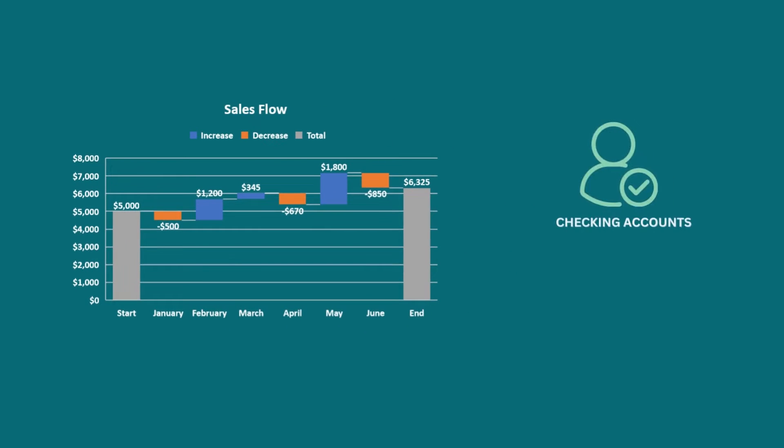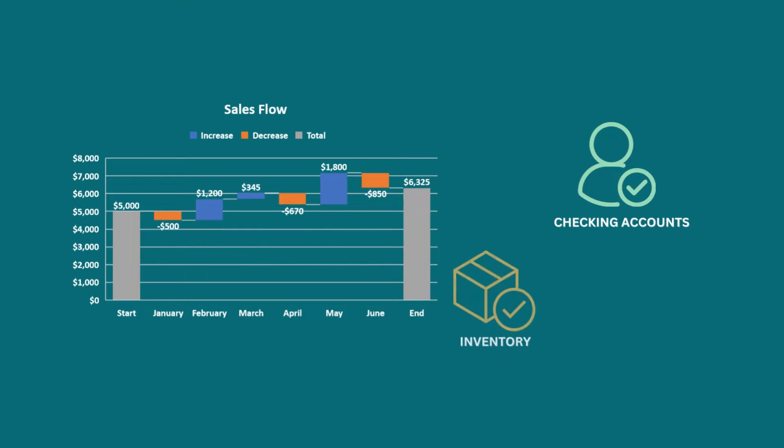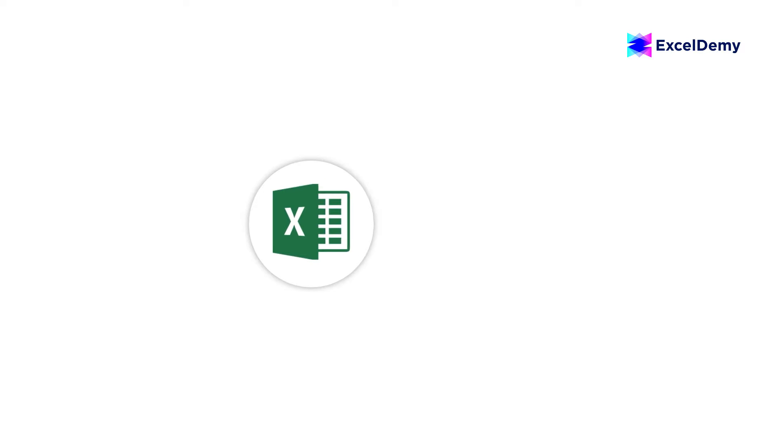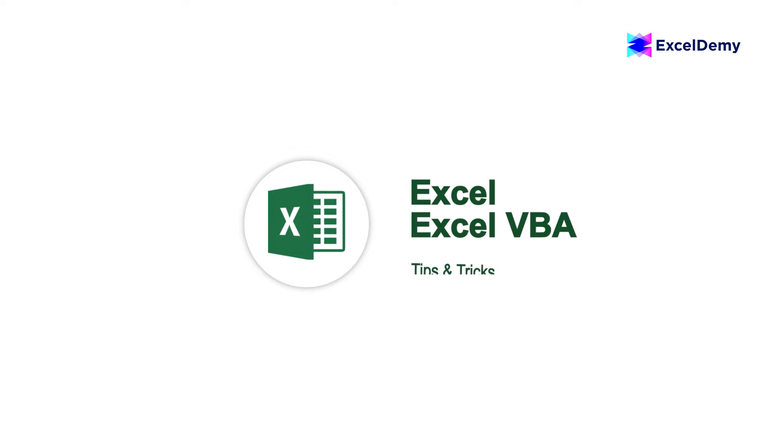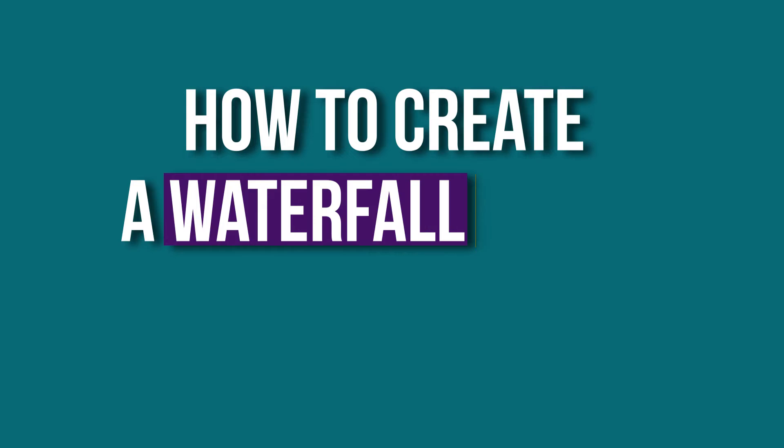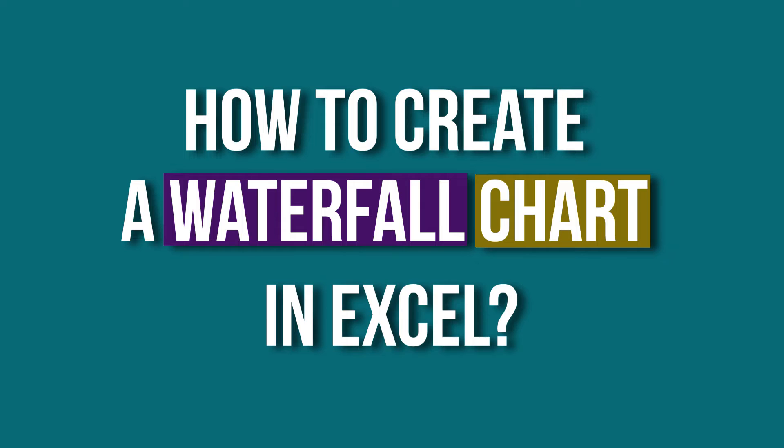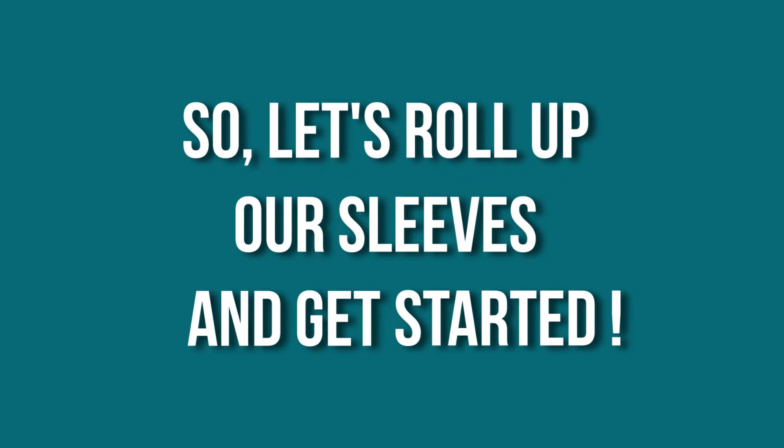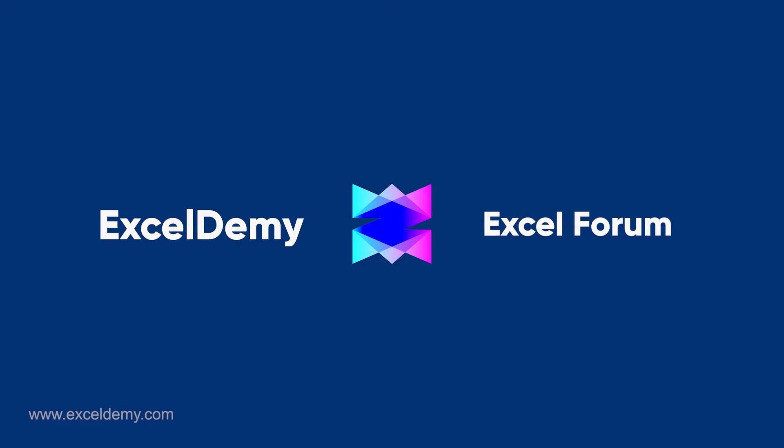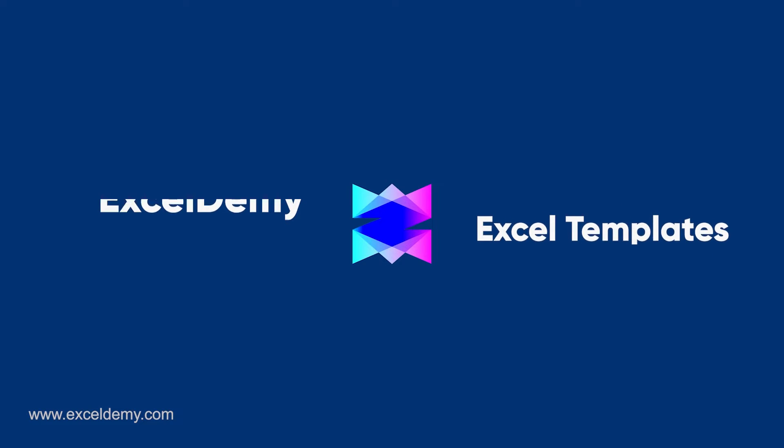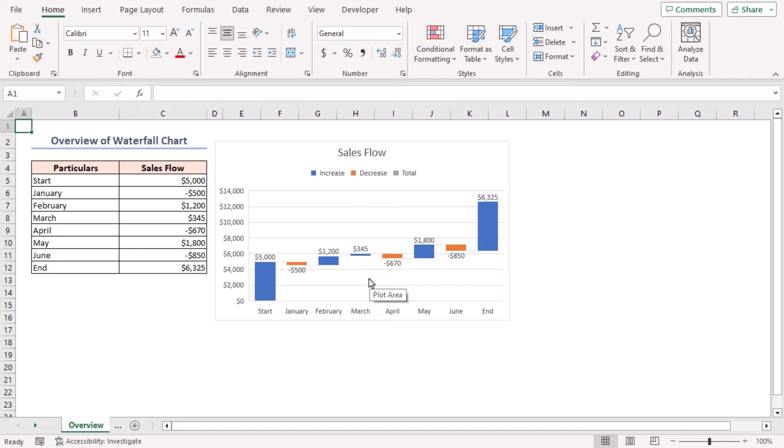Hey there Excel enthusiasts, welcome to ExcelDemy, your go-to destination for mastering Excel and Excel VBA related challenges. I'm Shahria Rabdarra Rafid, and in today's video I'll be showing a detailed guide on how to create a waterfall chart in Excel. So let's roll up our sleeves and get started.